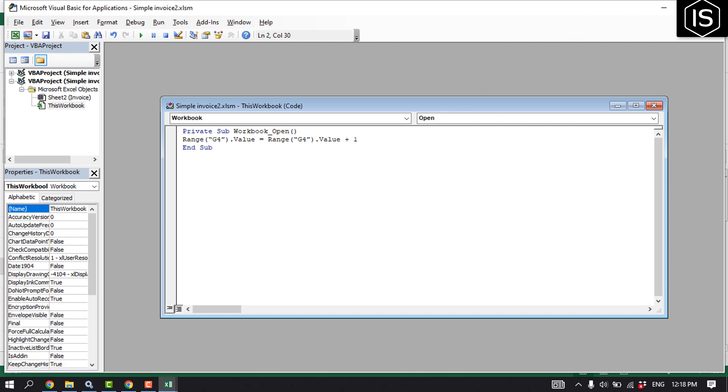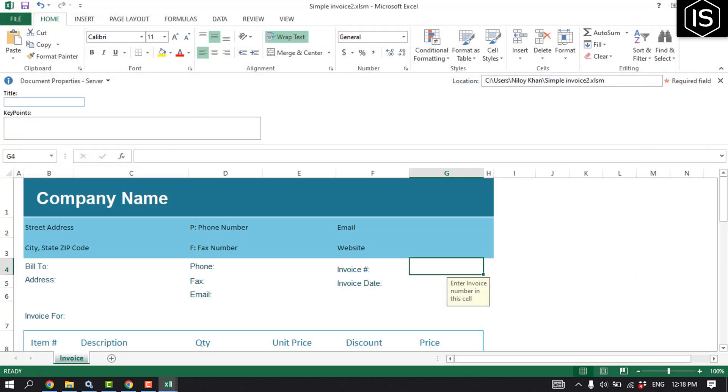Now you can close this panel. Now restart your computer, then click on the Excel invoice. It should automatically update the invoice number to the next number in the sequence. So this is how we can do it.